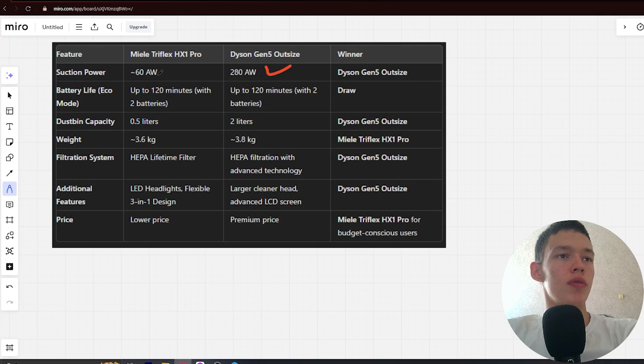Battery life: up to 120 minutes and up to 120 minutes. Draw.